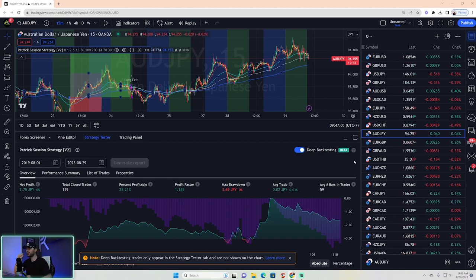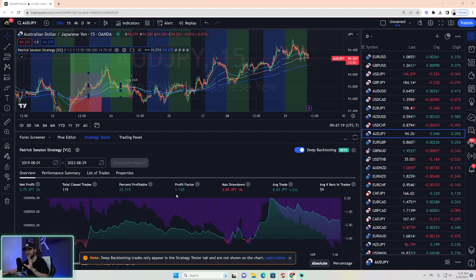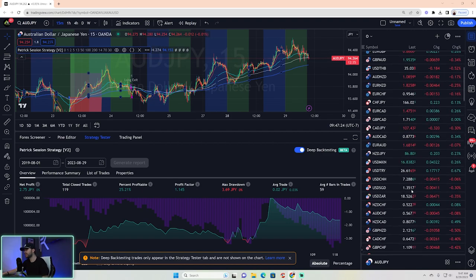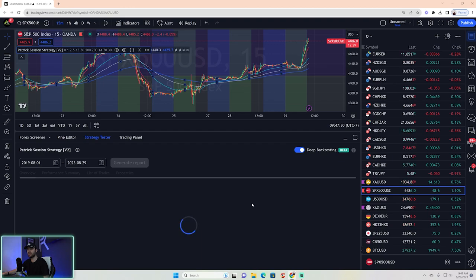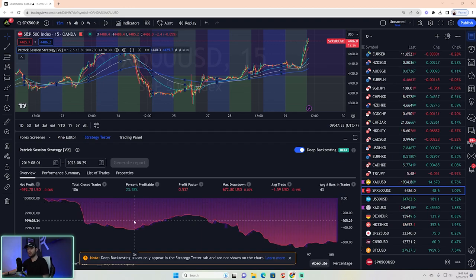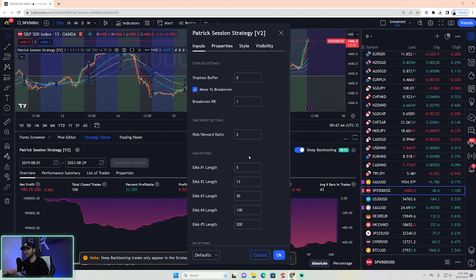The algorithm likes certain settings for certain markets. Remember: net profit doesn't matter, drawdown doesn't matter, average trade doesn't matter. What matters is total closed trades, percent profitable, and profit factor. We could go to SPX and generate results — and this is the first time I've shown what a loser looks like. You literally wouldn't trade this — it's a guaranteed way to lose money.